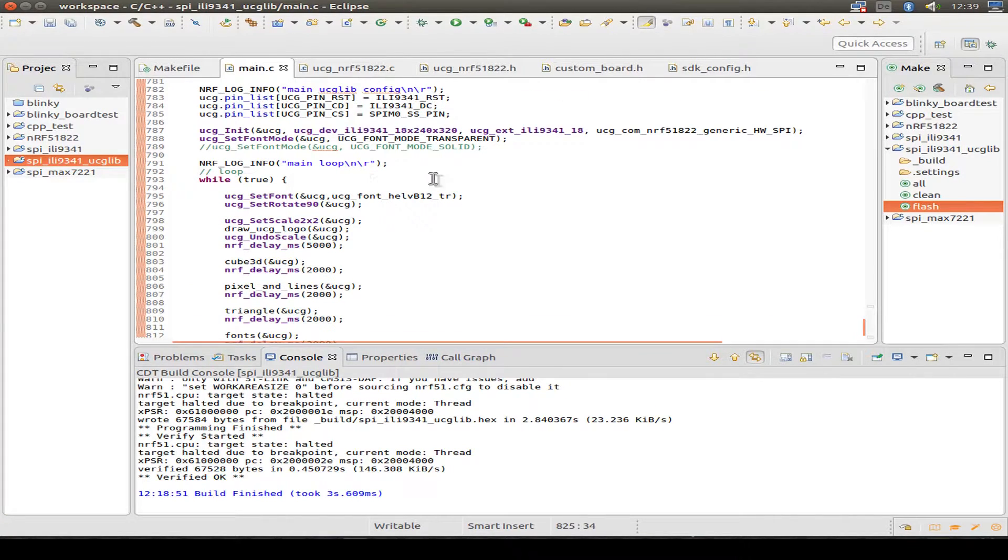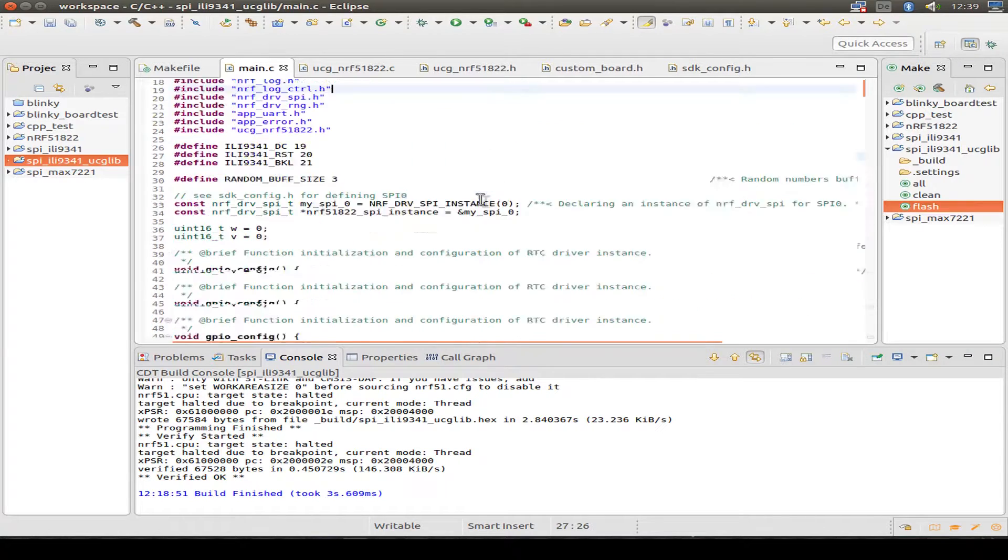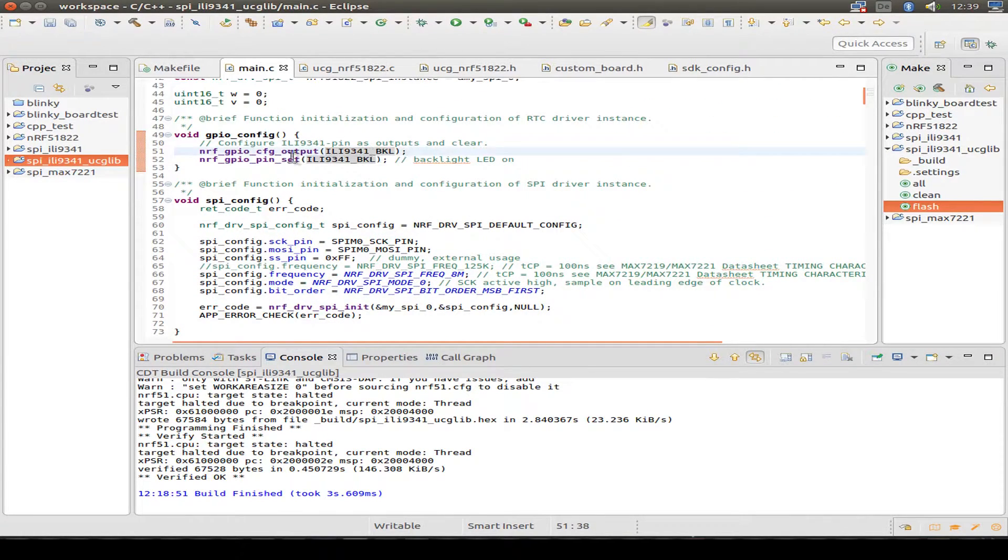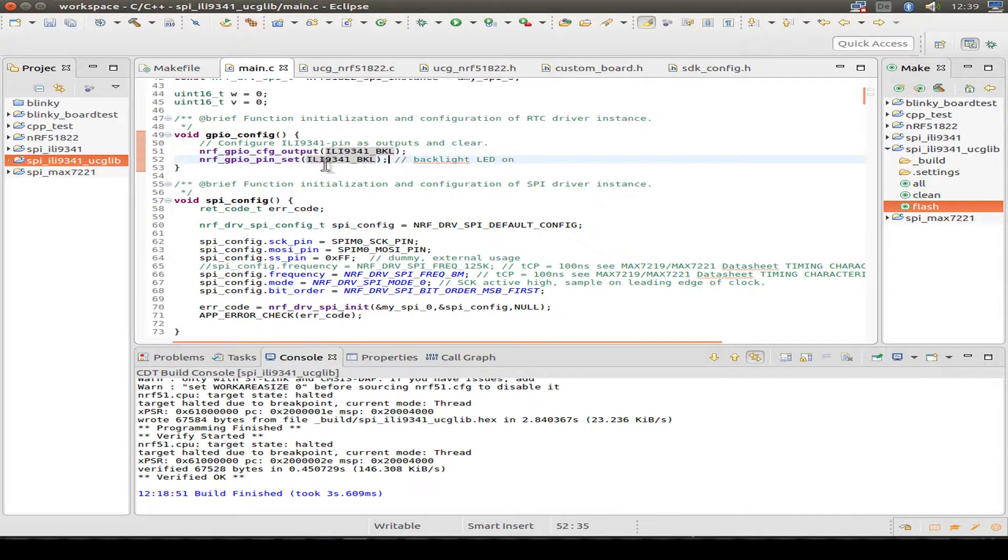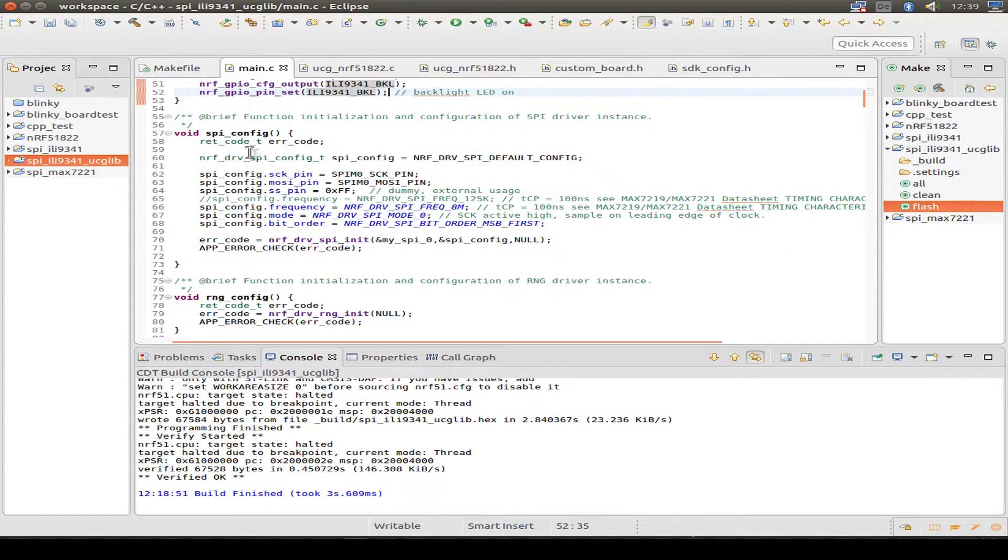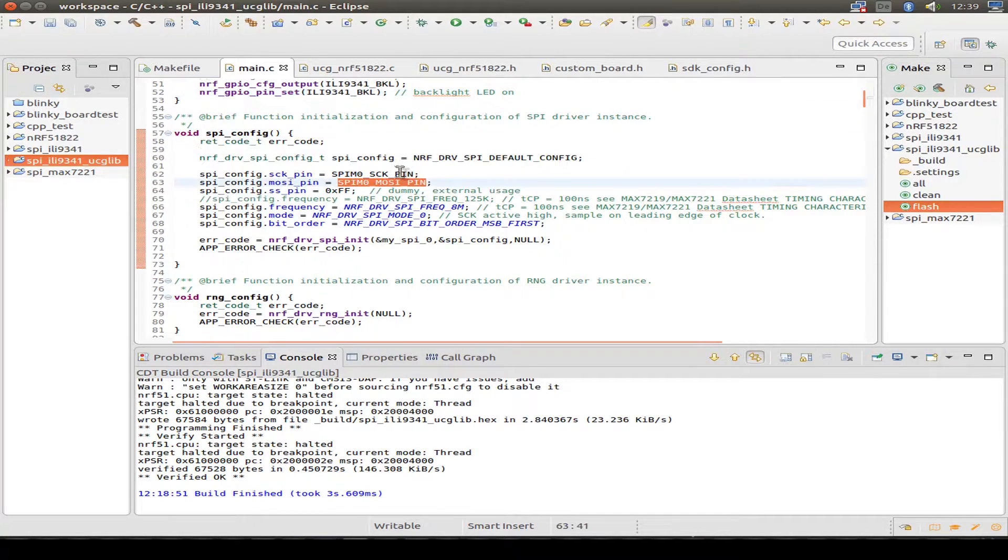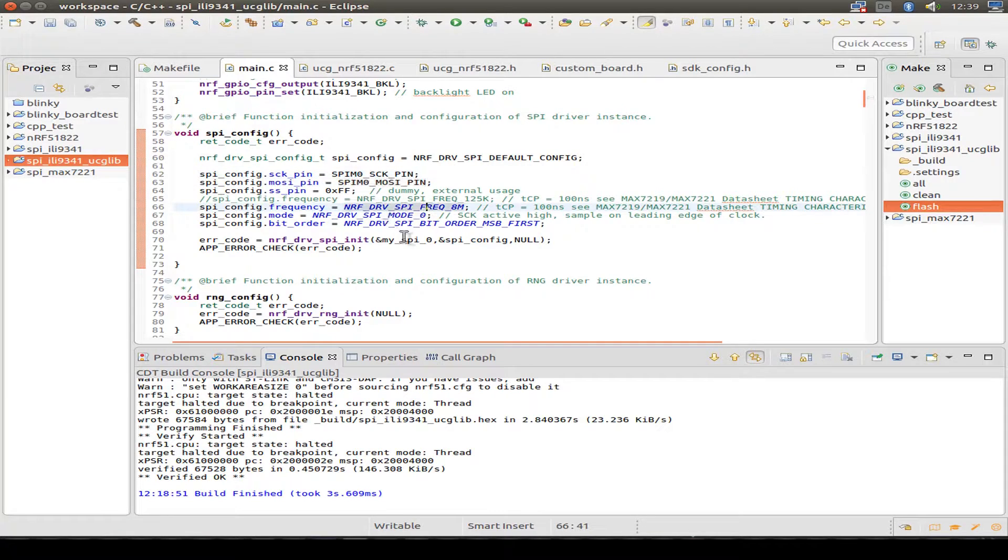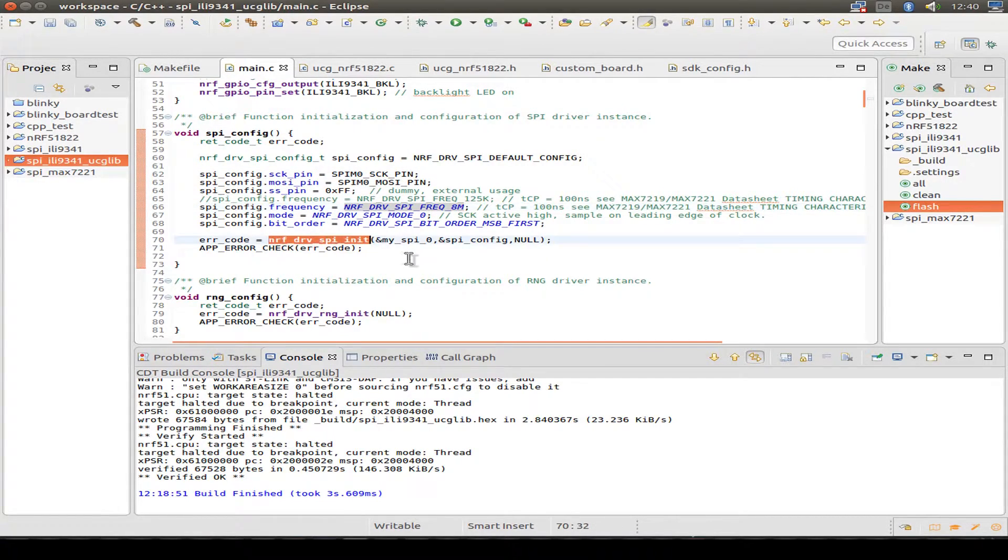So let's have a look at some commands. First, the GPIO config. It's only the backlight we have to configure and switch the backlight on. Then the SPI config as usual. Set the clock pin and the MOSI pin. And some frequency and modes and so on. And then init the SPI driver.